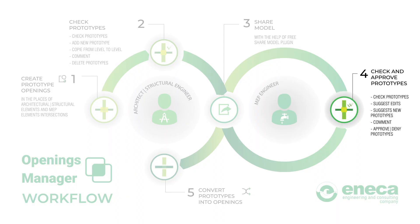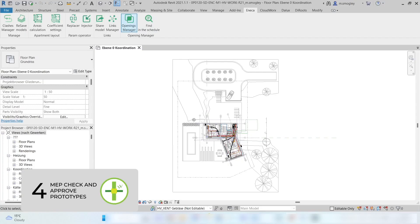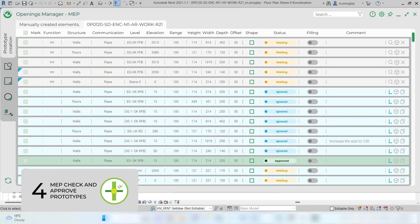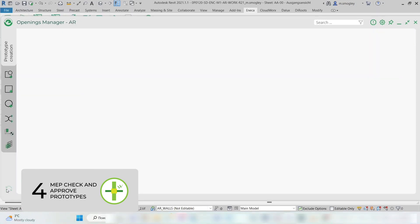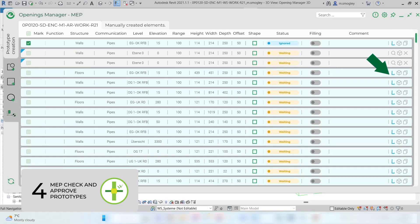Step 4: Check and approve prototypes. After prototype openings have been created, the MEP Engineer takes over the check and approval of the prototypes. Start the plugin in the MEP Revit model and select the MEP tab in the window that appears. In the table, all the prototypes and openings are listed both from the currently opened and linked Revit files. If you do not see the table, click the Update button in the bottom left corner. In the table, the L sign indicates that the prototype is located in the linked file. You can copy elements from the linked files if necessary.